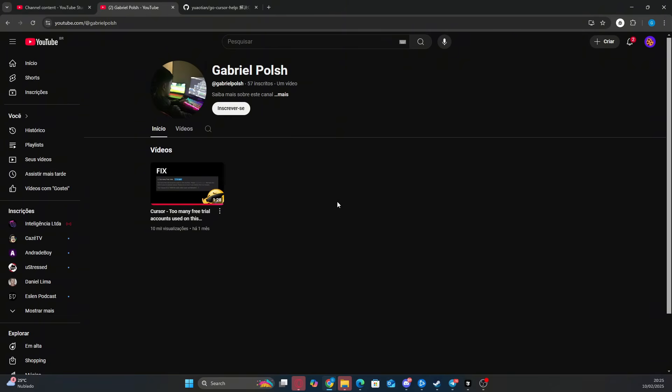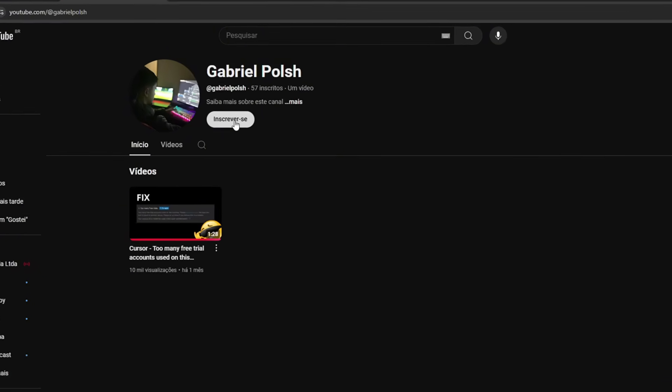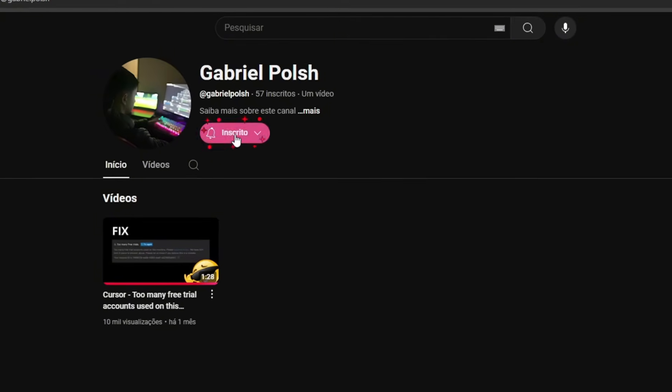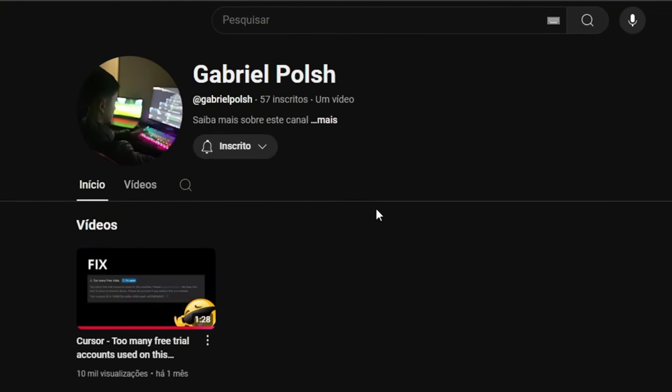But hold up, before we start, you gotta hit that subscribe button. I don't know why, but everyone who skips this step ends up stuck with the same problem. Coincidence? I don't think so. Better safe than sorry, right?